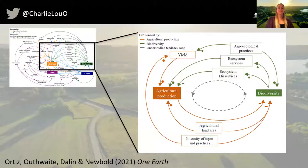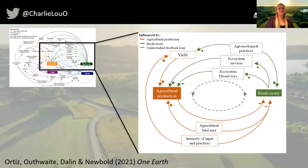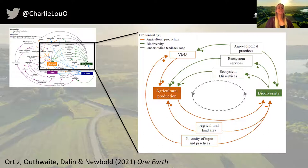We know that biodiversity and agriculture are one part of a very complicated food production system. Agriculture has a major influence on biodiversity through land use change and also intensification, but biodiversity also feeds back to agricultural production, including through the provision of essential ecosystem services. Maintaining biodiversity within agricultural systems is therefore important to ensure that these services are protected into the future, especially since there is a need to feed an ever-growing human population.